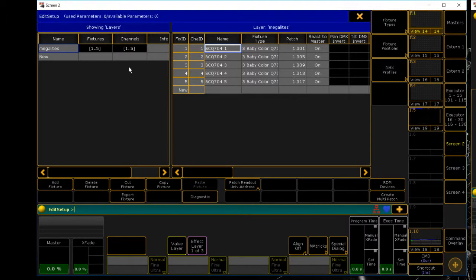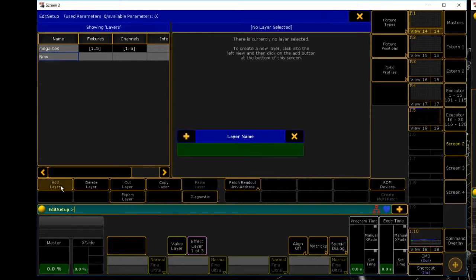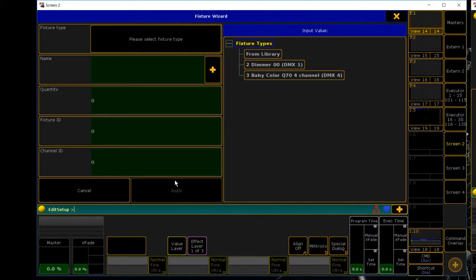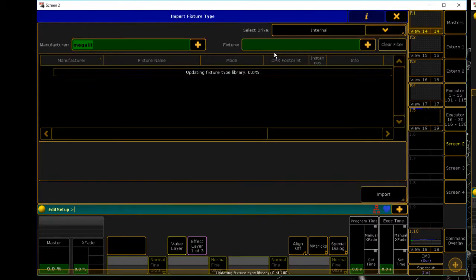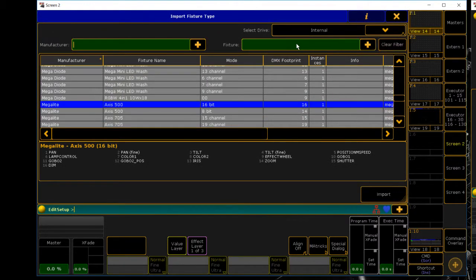Let's move on to our second light - excuse me, fixtures. Add layer and these ones are going to be the Mac auras. Same thing, go to library, clear filter.